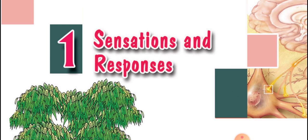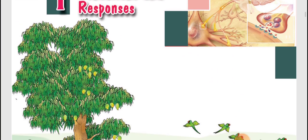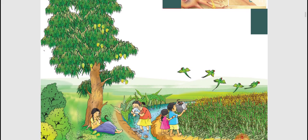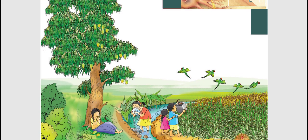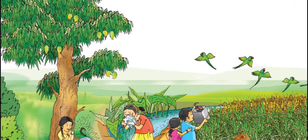What is basically a sensation, what is basically a response? All of us know the literal meaning, but let us see the biology behind sensation and response. Before going to that, let me refer to a small picture which is given in your textbook. This is a familiar scenario which all of us might have experienced, especially when we go to villages.